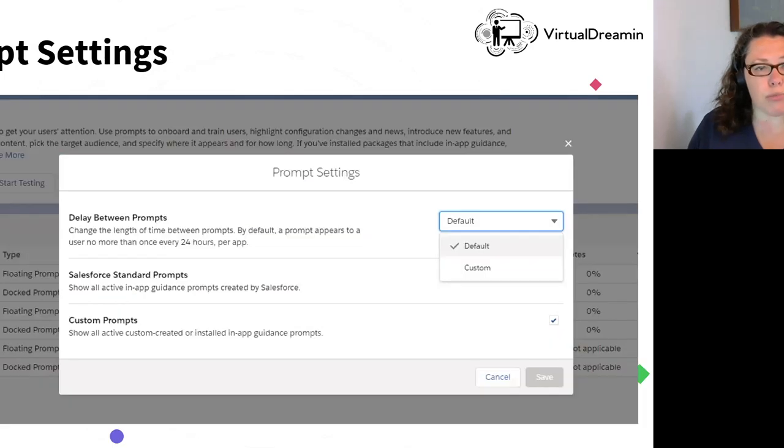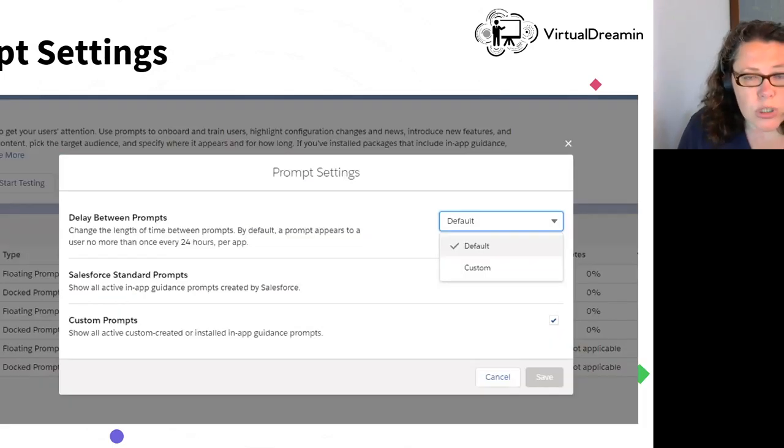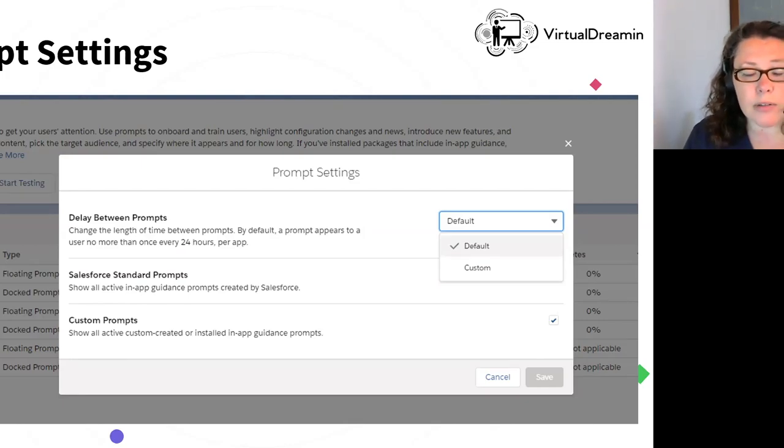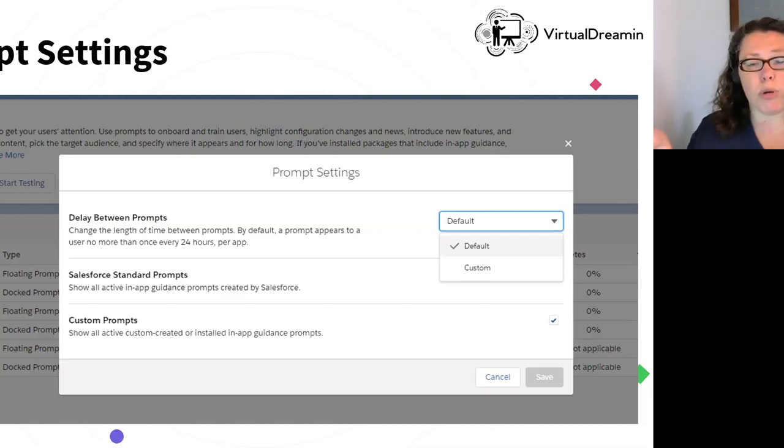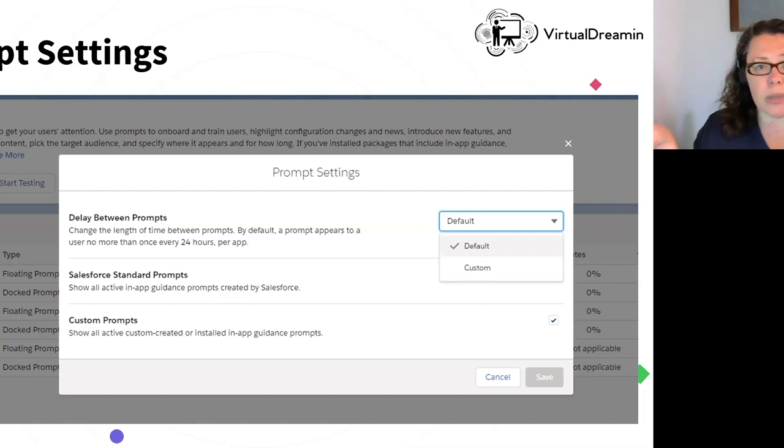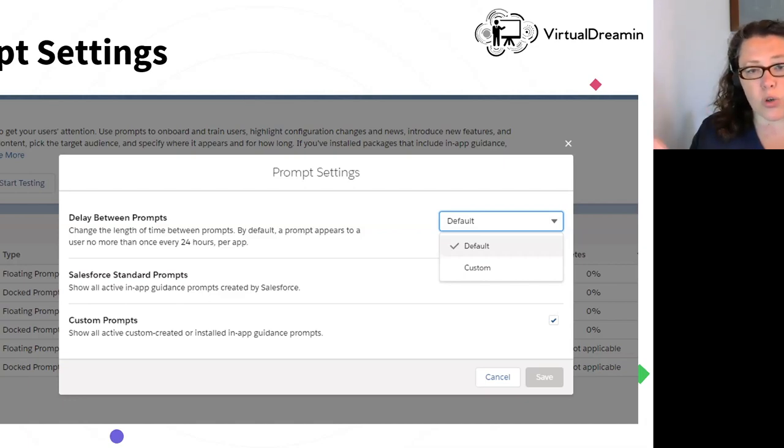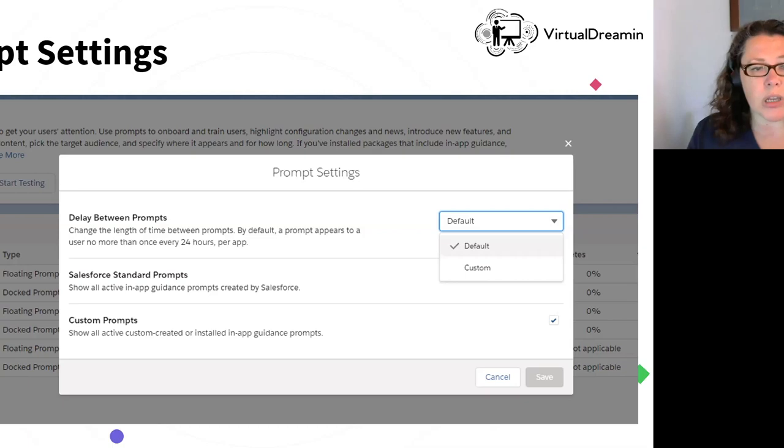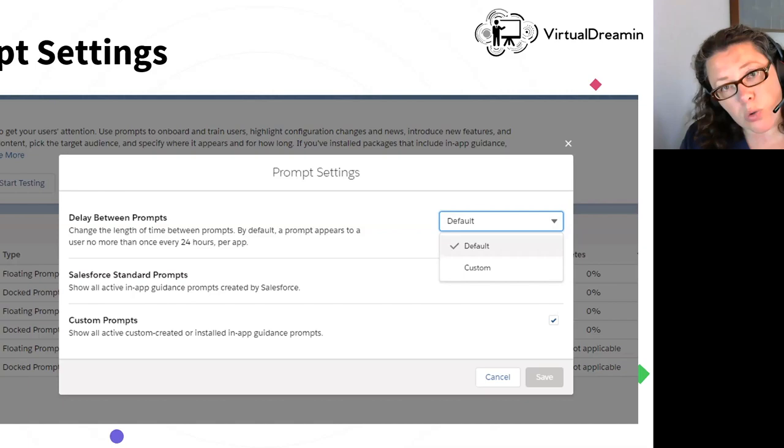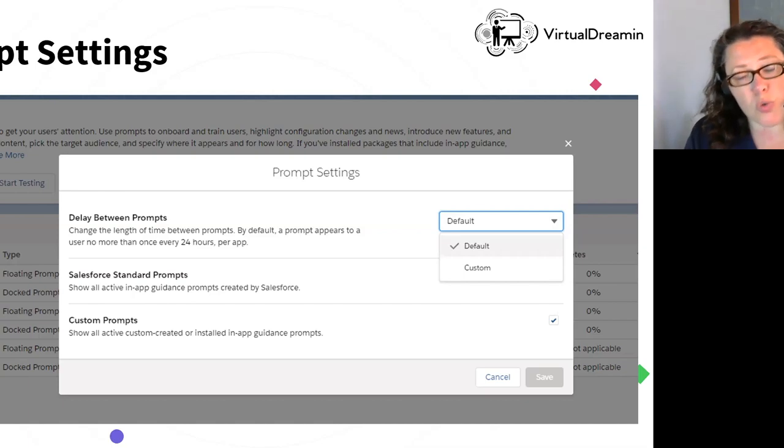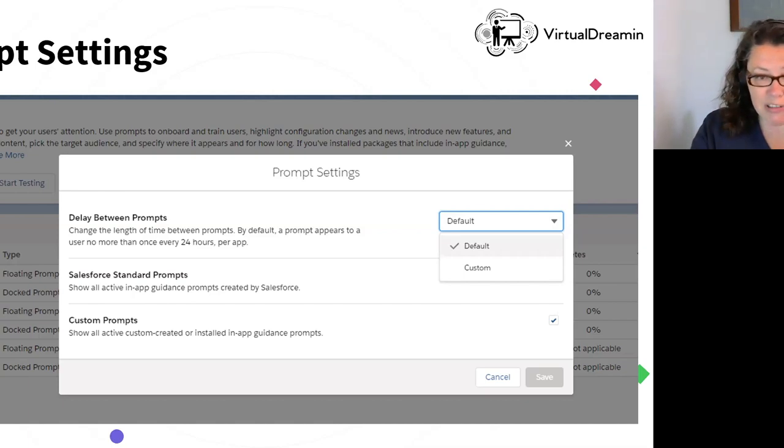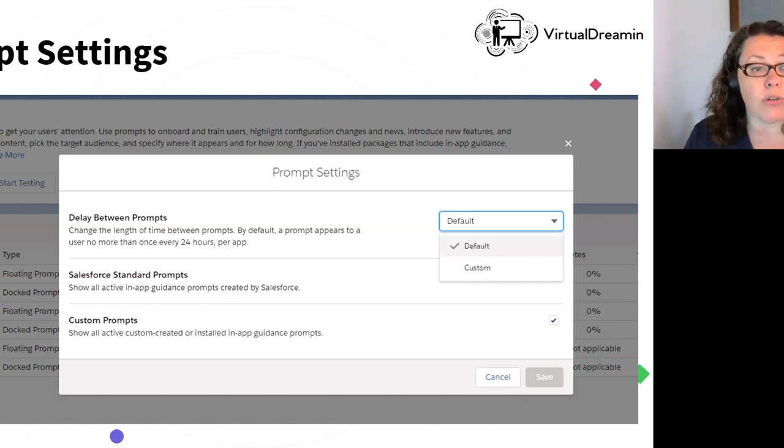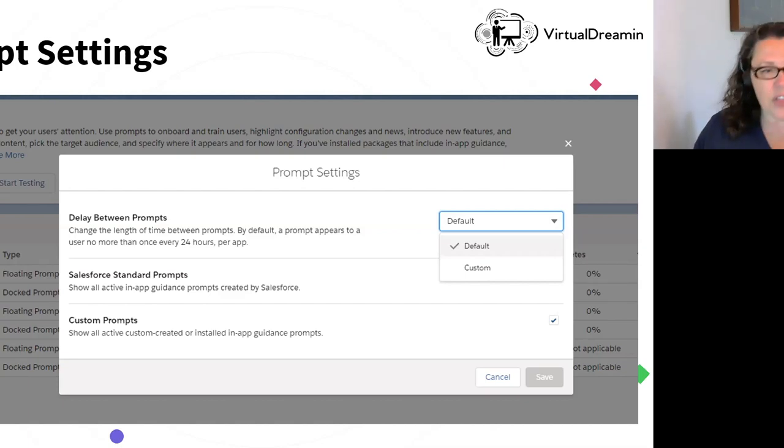And then here's the prompt settings. So when we open up the prompt settings menu, I'll start from bottom up. Custom setting, the custom prompts rather, that tick box there, you can untick that and just deactivate all of your prompts straight away and not show them in the org. So if something's going wrong, some sort of situation is happening, you can just quickly do that. The next one up, Salesforce standard prompts. I mentioned the prompts that Salesforce has in our orgs to prompt us. There is a tick box that you can untick to disable all of those.